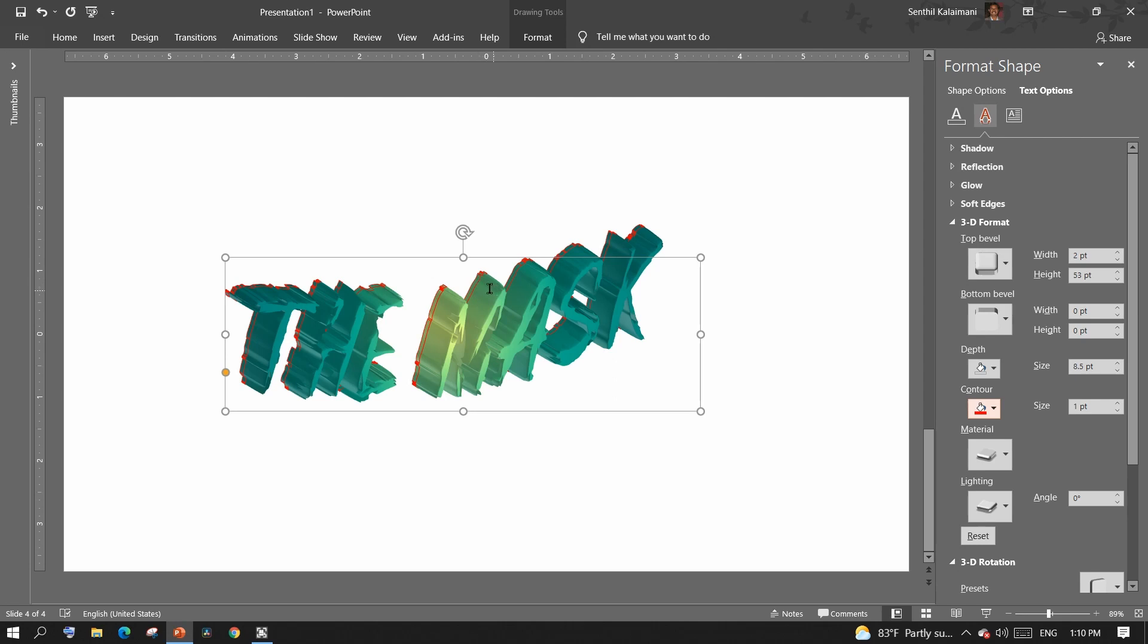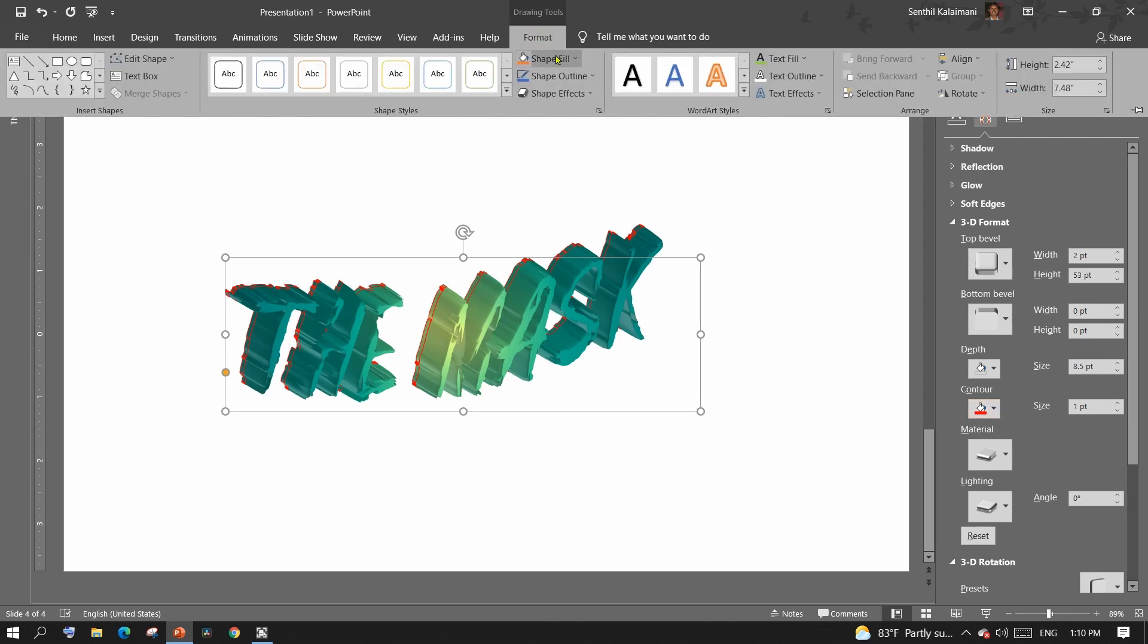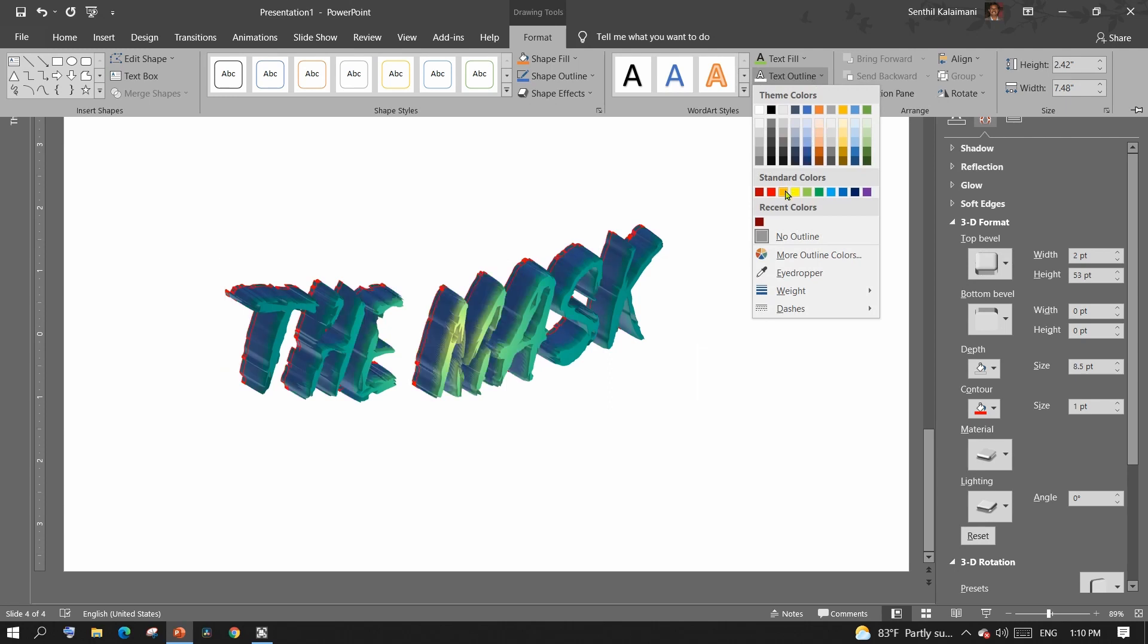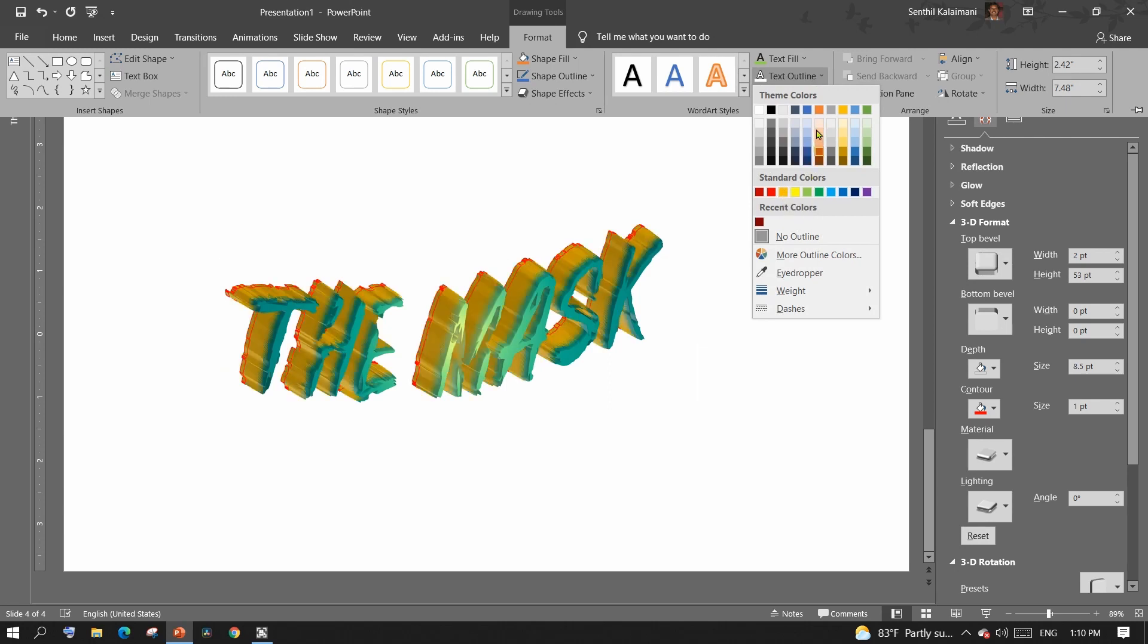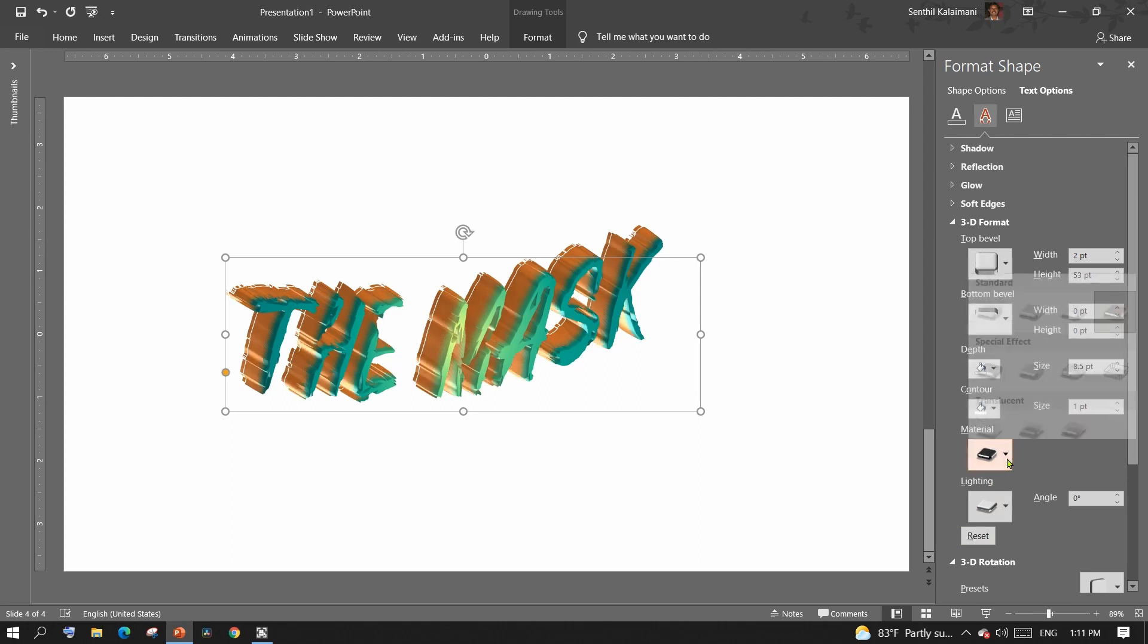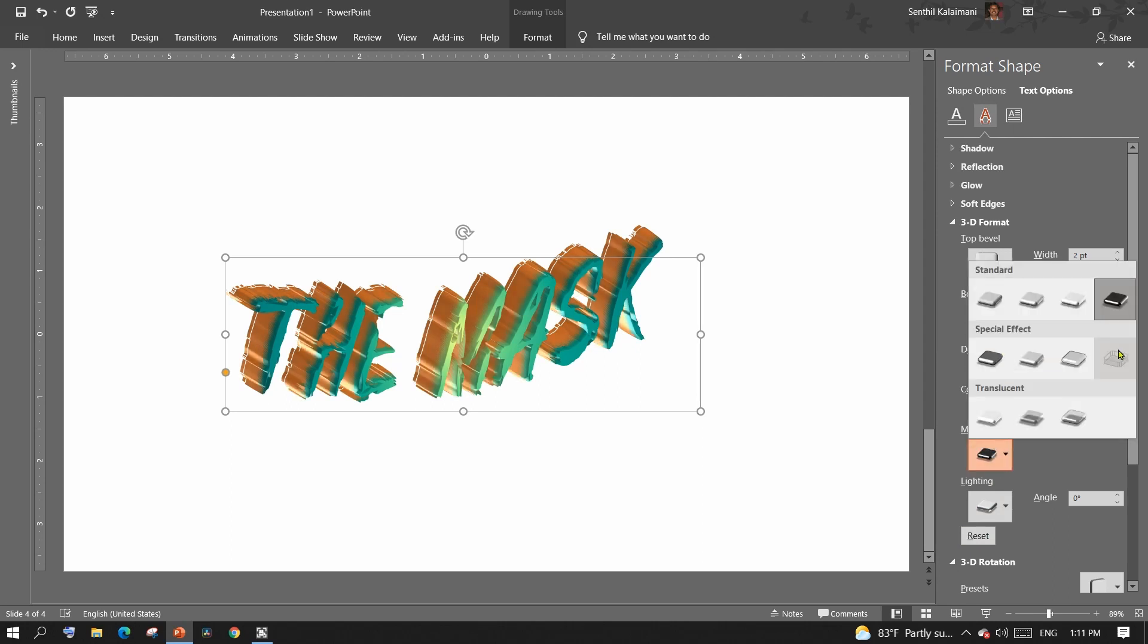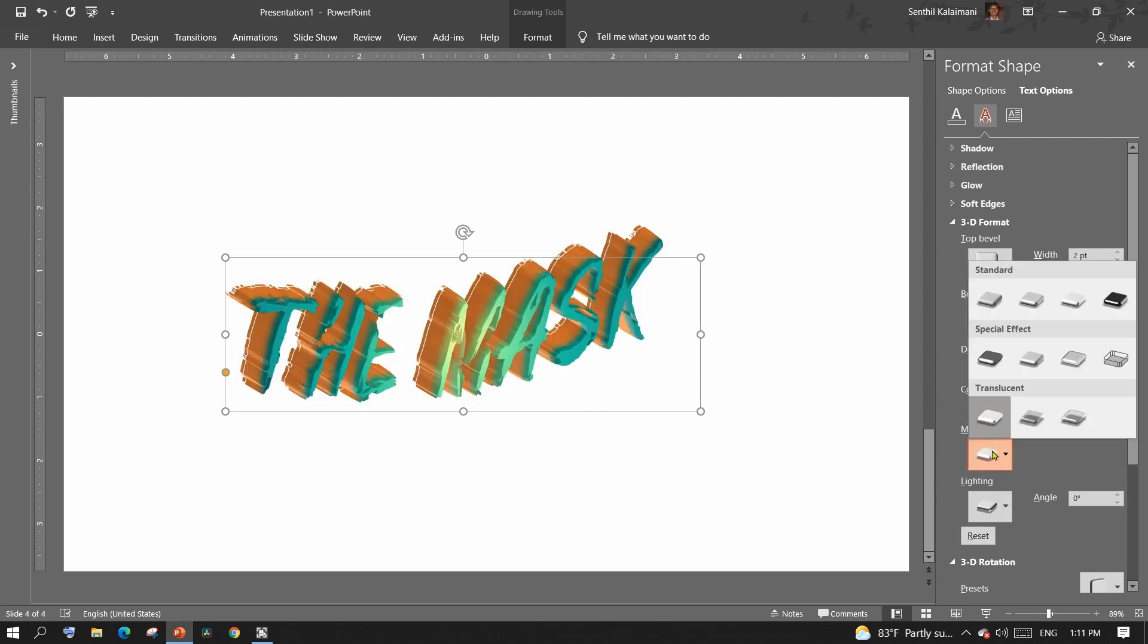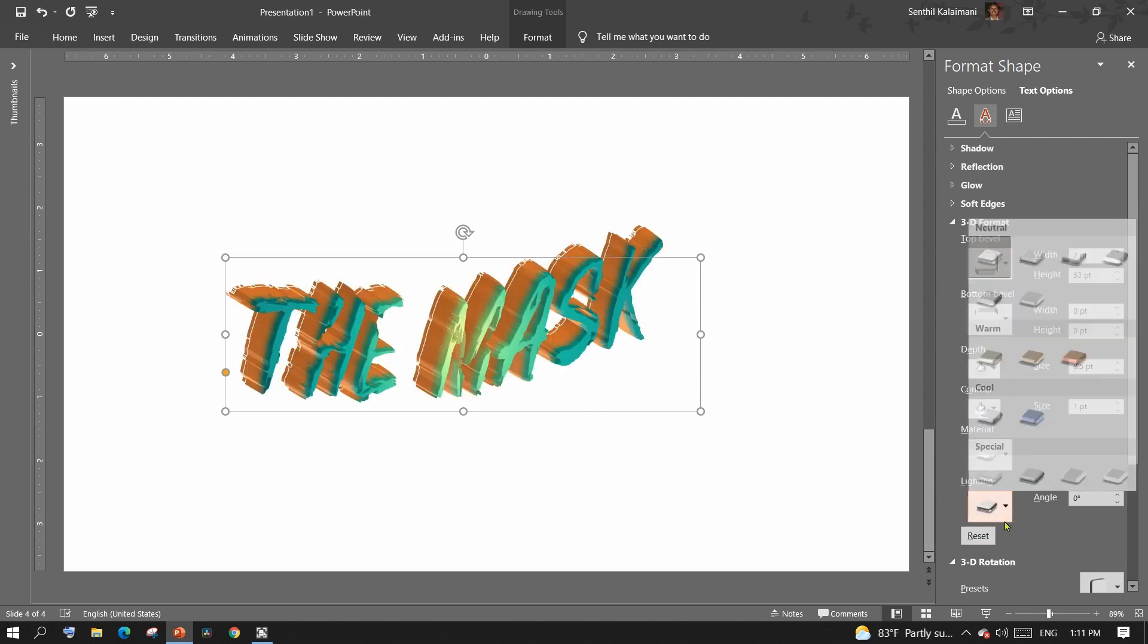To change the color of the text height, just set the text border color. It's as simple as that. The material and lighting provides different lighting and shadow options.